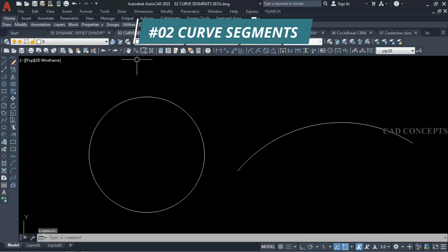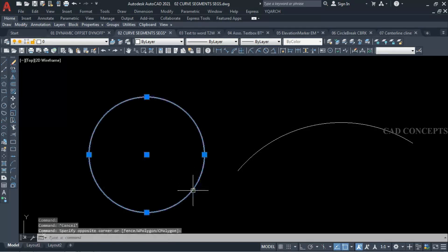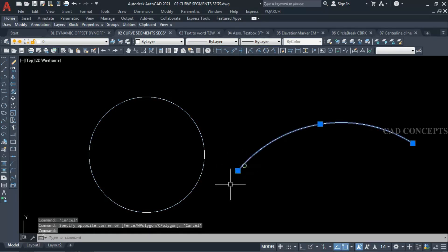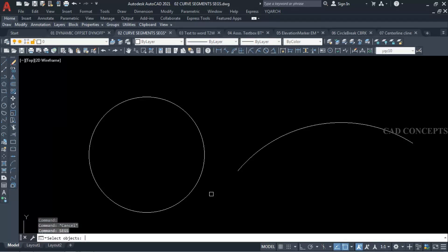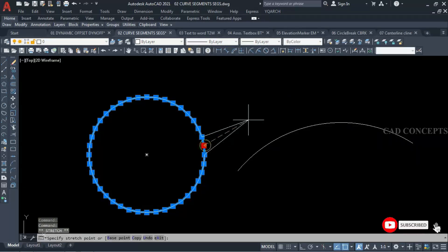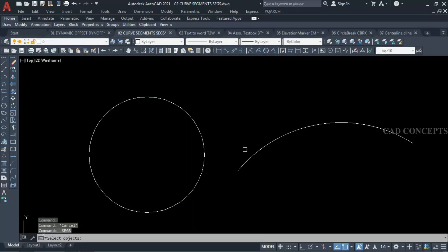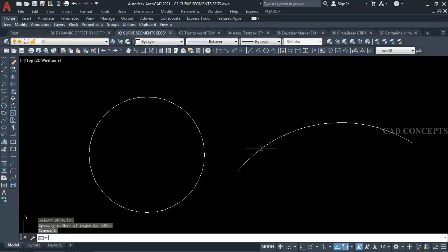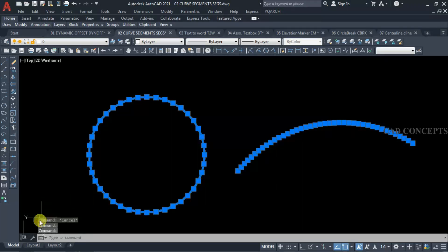Number 2: Curve Segments. As you can see, this circle and arc we have — here I want to provide multiple segments. We are getting just 4 segments for the circle and 1 segment for the arc. Simply I will take command 'segs' (segment) and select your circle, then provide the number of segments. Setting 40 gives you 40 segments over the circle and arc in just one time.